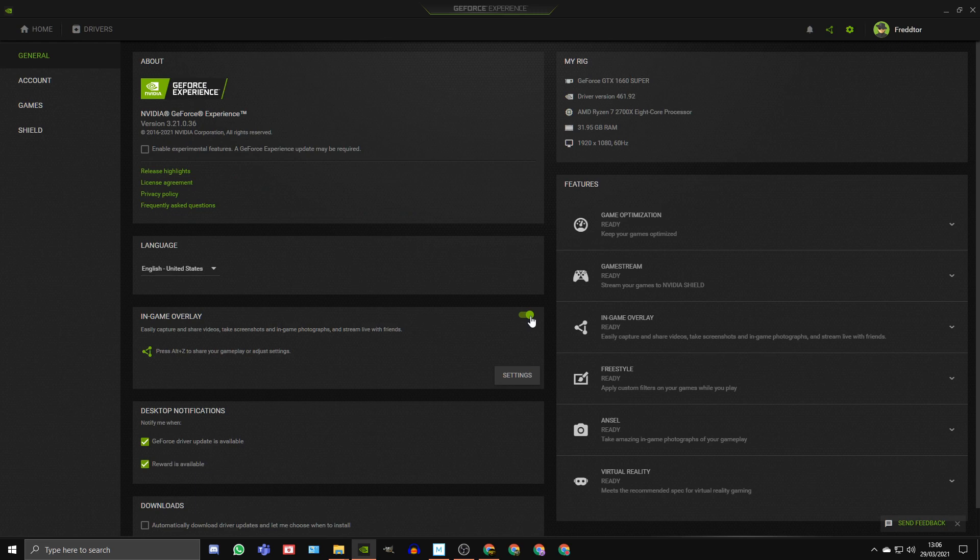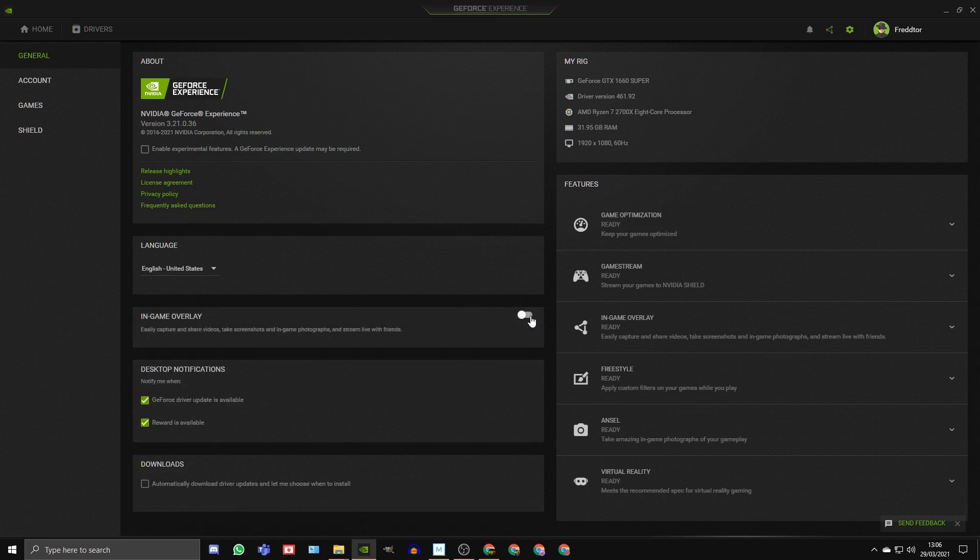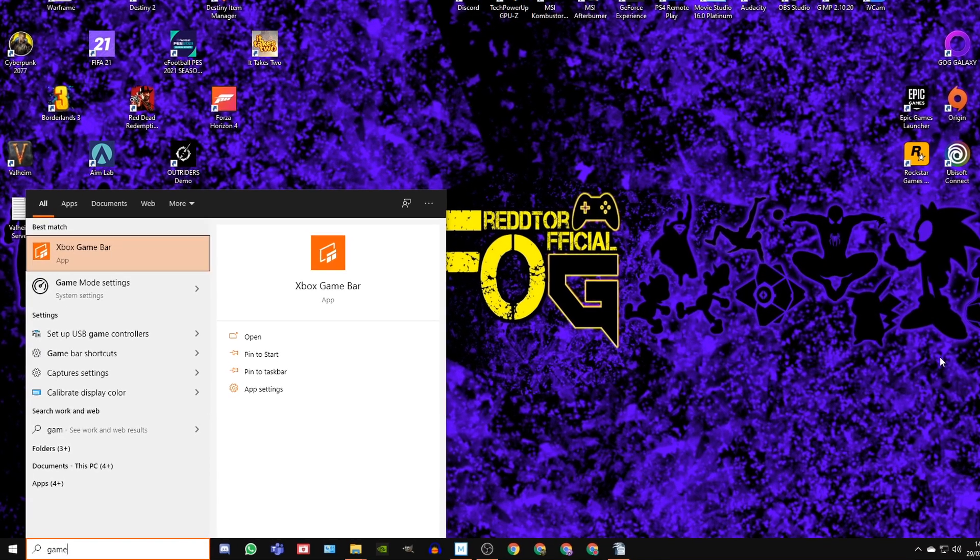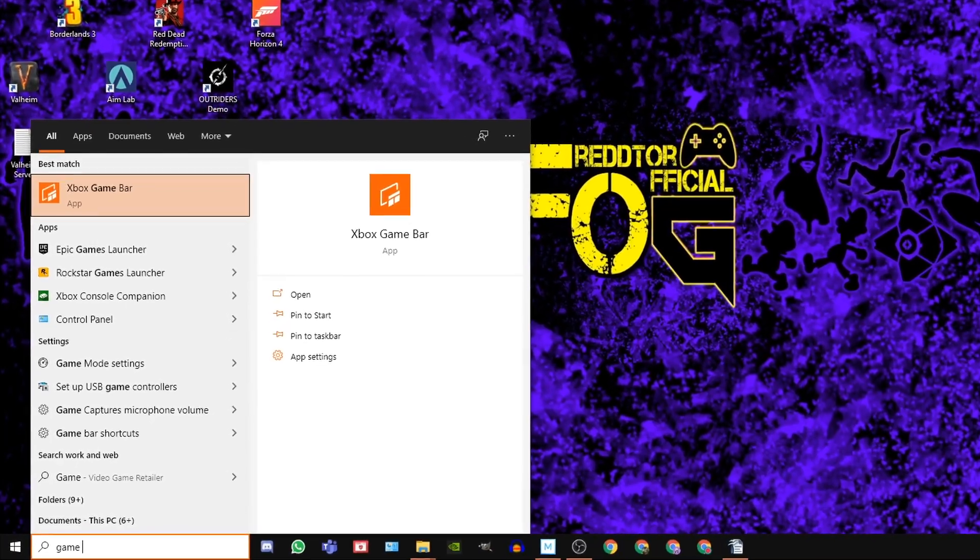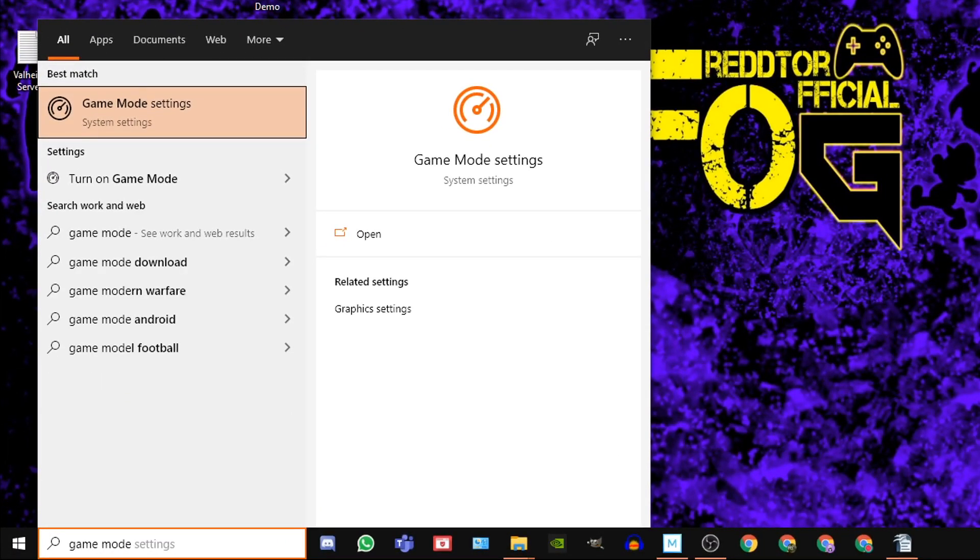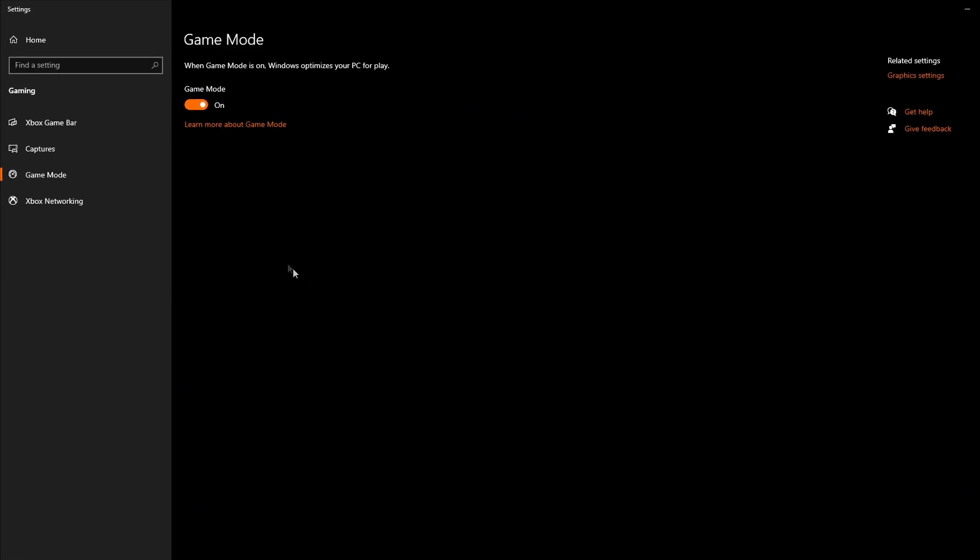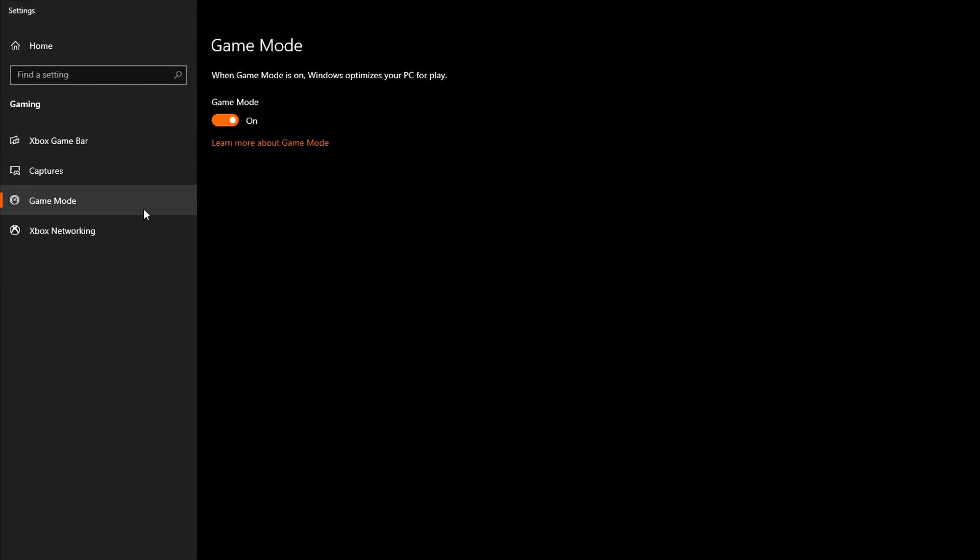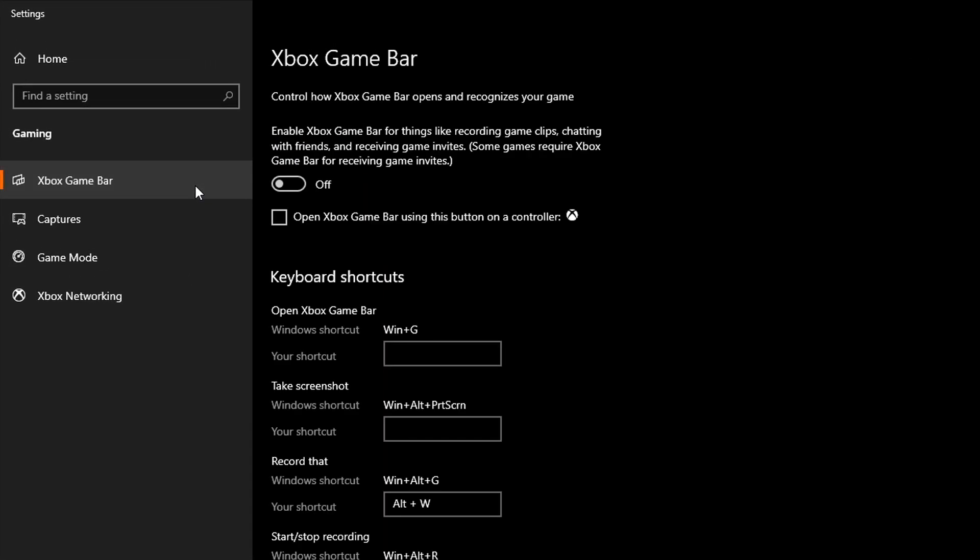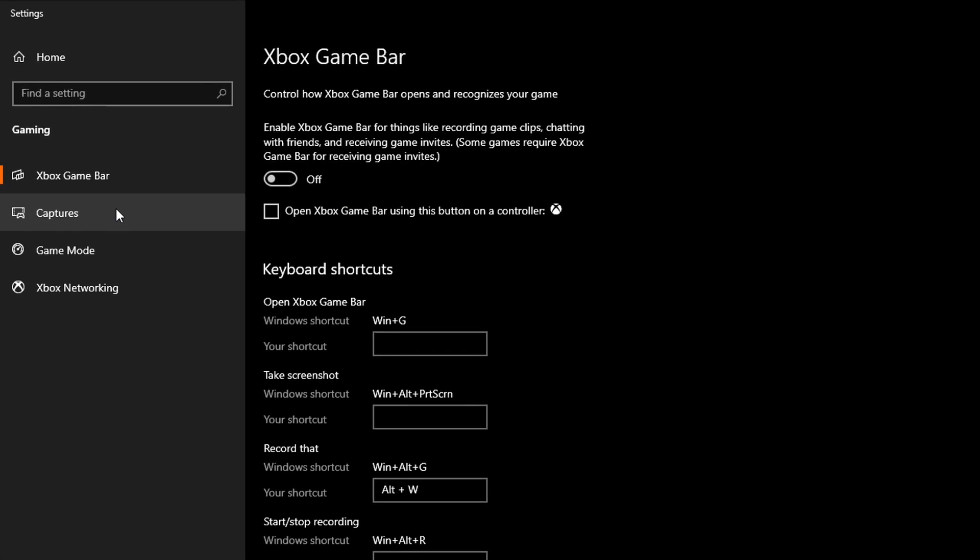For Xbox Game Bar, using the Window Search Bar, type in Game Mode Settings and click on the icon. Once the window is open, navigate to the left side and click Xbox Game Bar, and of course, set it to Off.